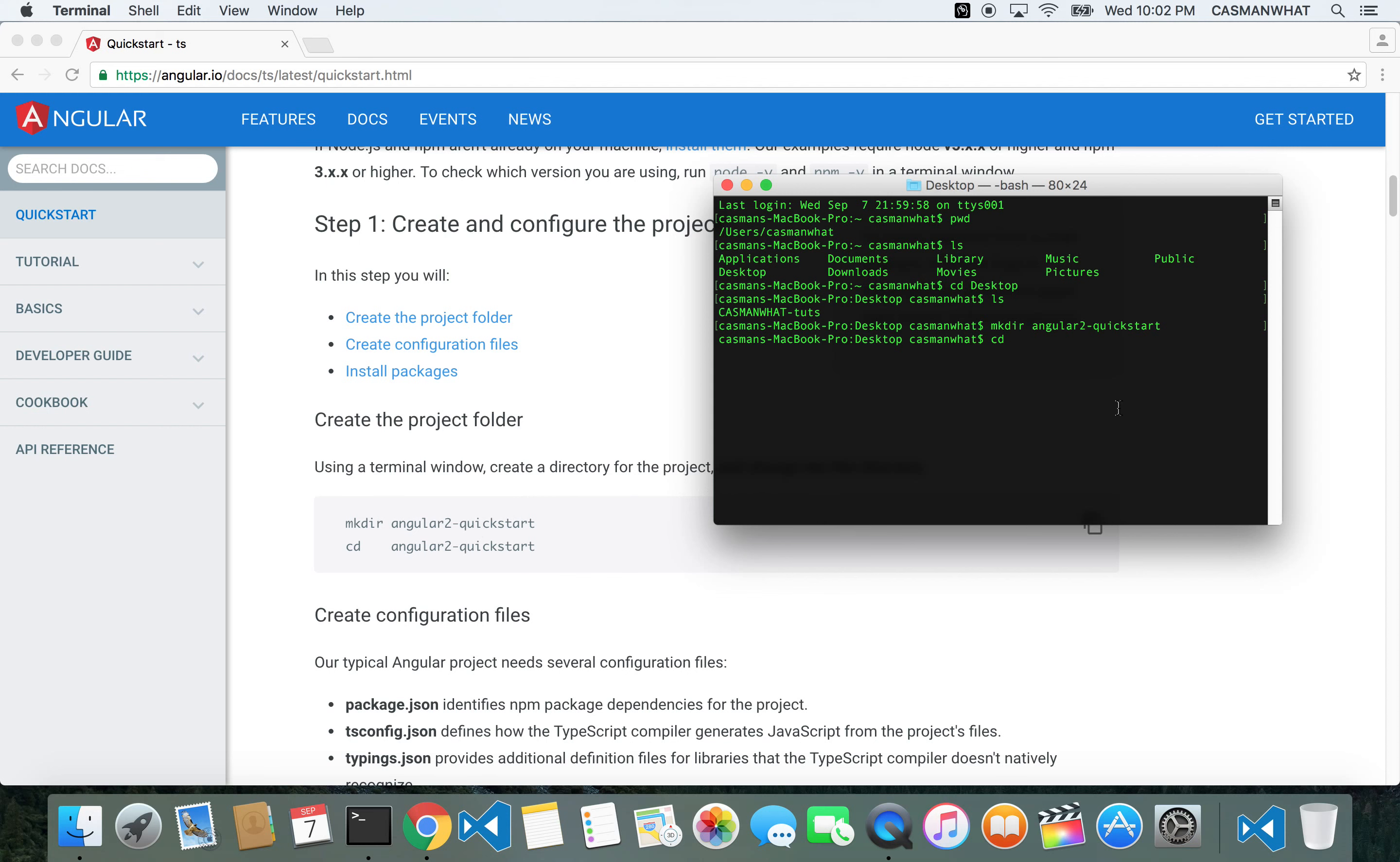Make dir means make directory. We made the directory called angular2-quickstart. Let's go into it. We are now inside the angular2-quickstart folder as you can see.